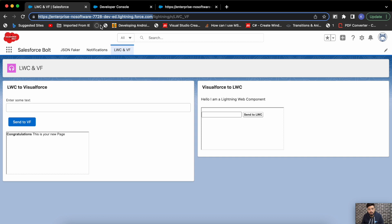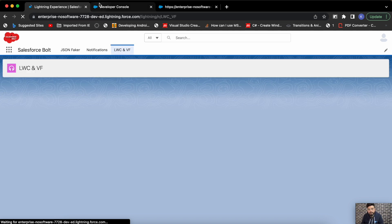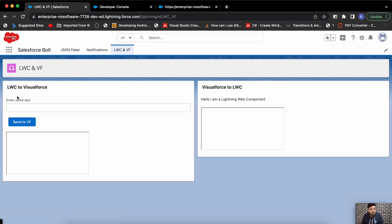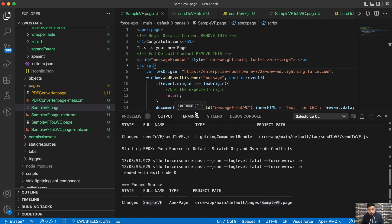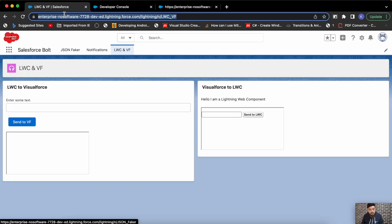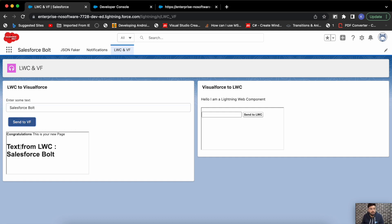After deploying and refreshing the page, we can see the LWC on the left and the Visualforce page on the right. From the LWC I'm passing data to the Visualforce page — I'll click 'Send to VF' and you can see the 'Text from LWC' is now showing 'Salesforce Bold'. That's how you pass data from LWC to a Visualforce page.